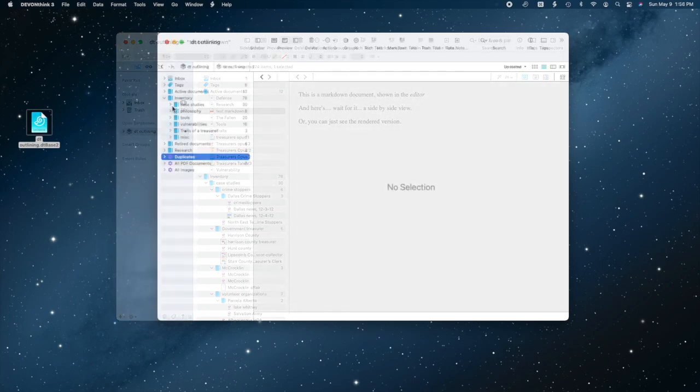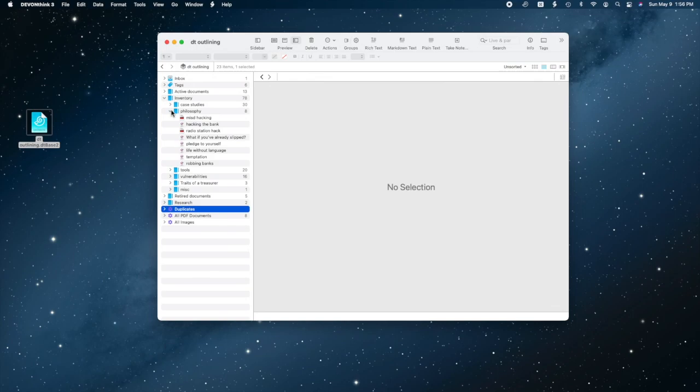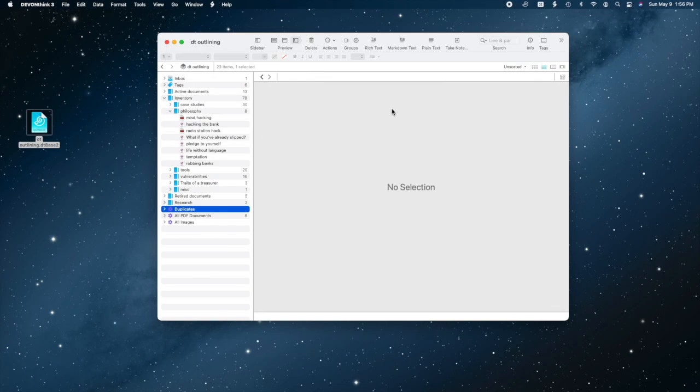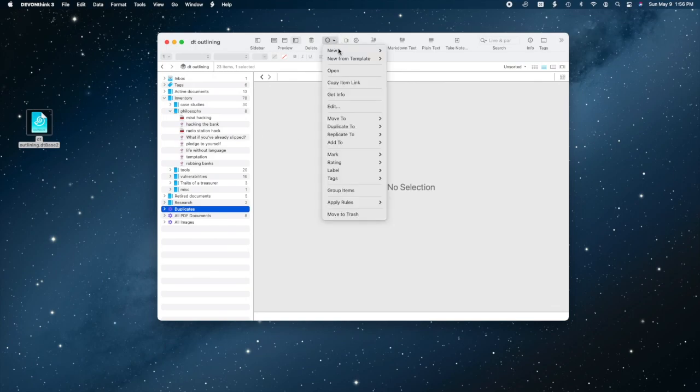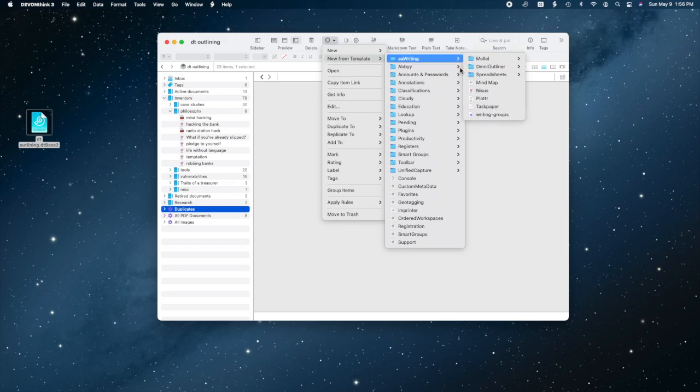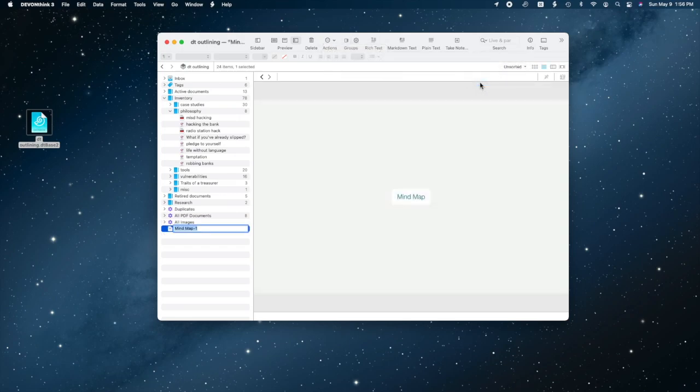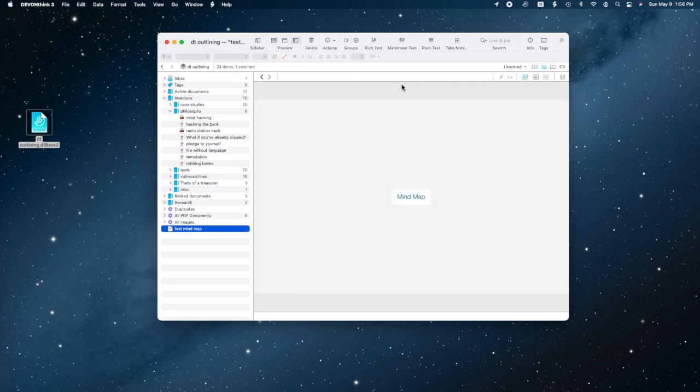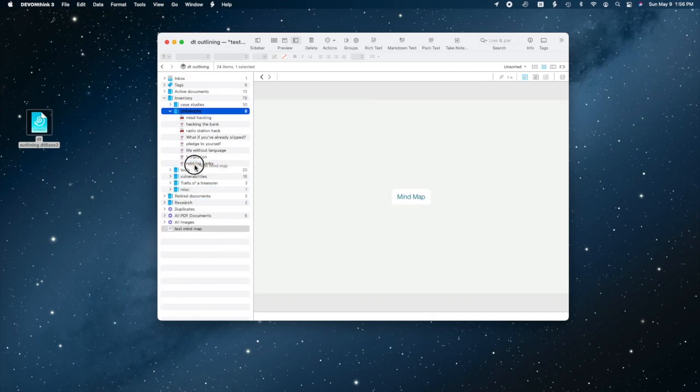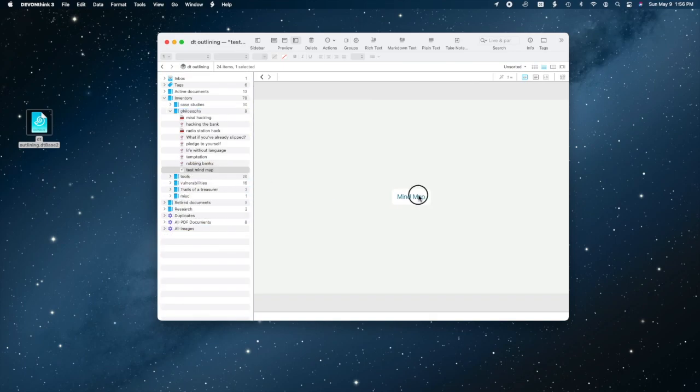You can create your own templates, which are just files that get copied in when you create a new document from a template. For instance, I have a mind node template. I also have a few MLL templates and a few Omni Outliner templates, not to mention some Apple Numbers templates for various uses. You can also create a file outside of DevonThink and drag your new file in, but creation from a template is quicker.